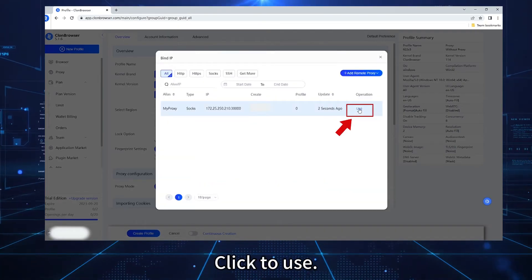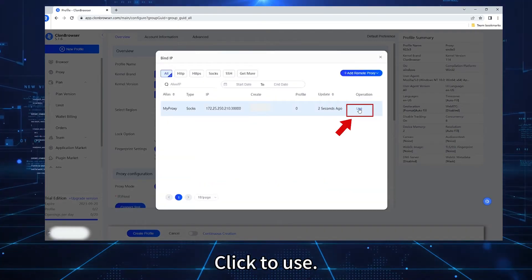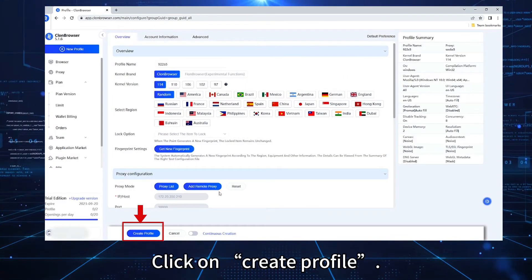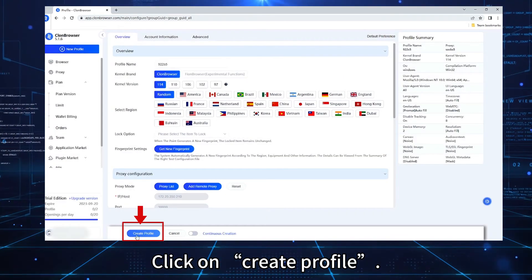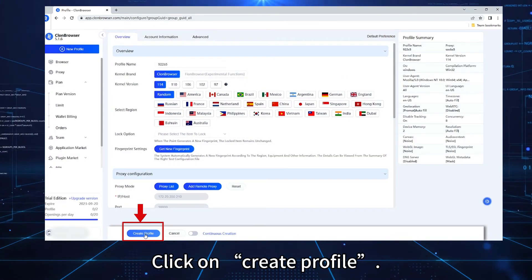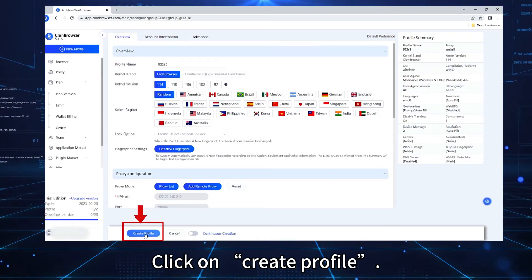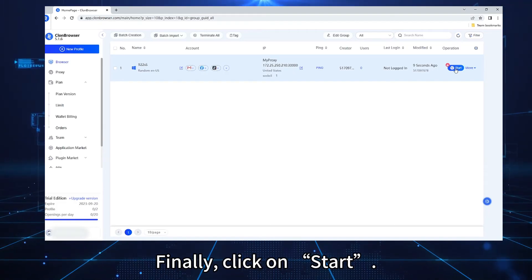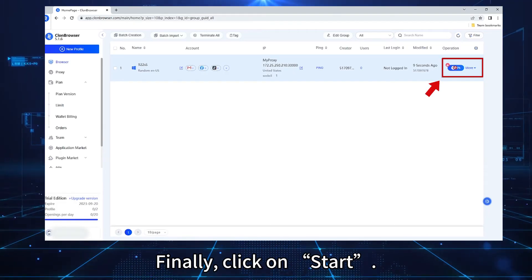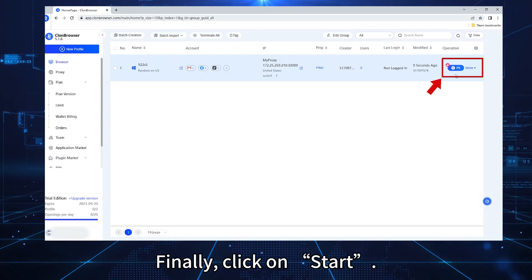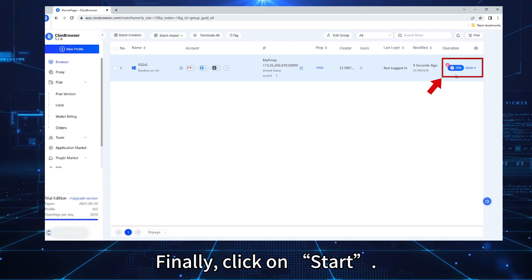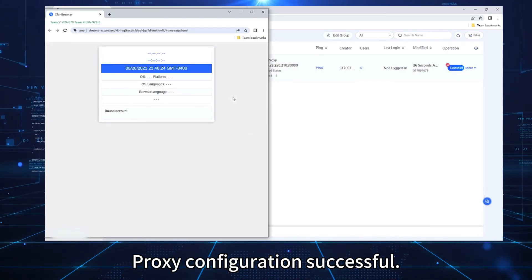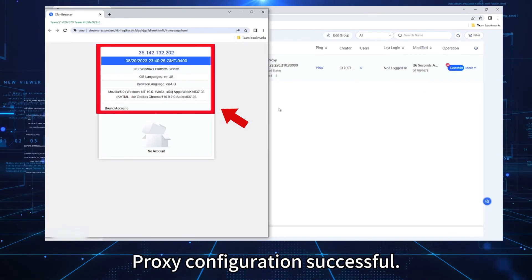Click to use. Click on Create Profile. Finally, click on Start. Proxy configuration successful.